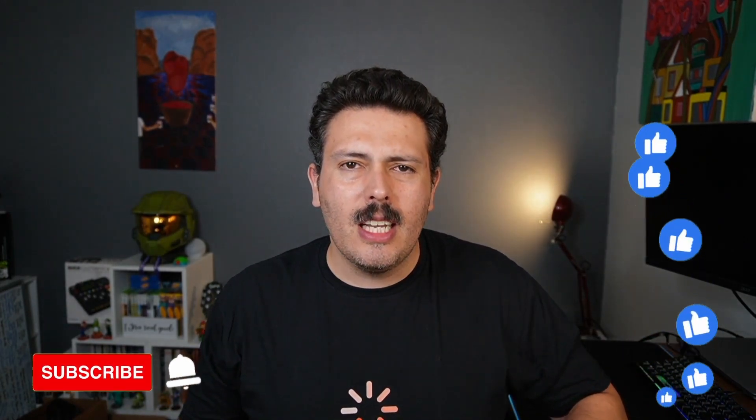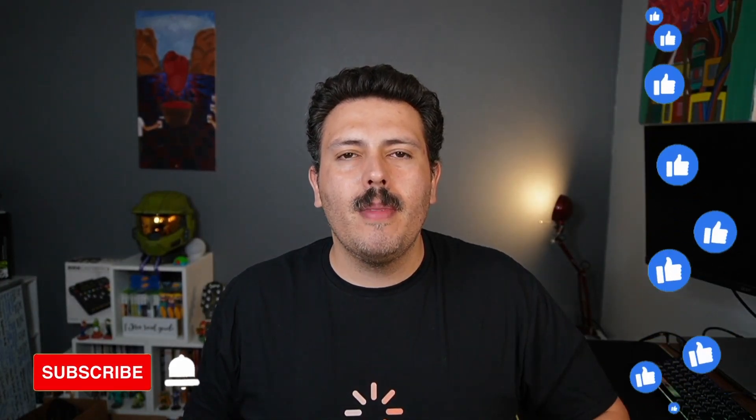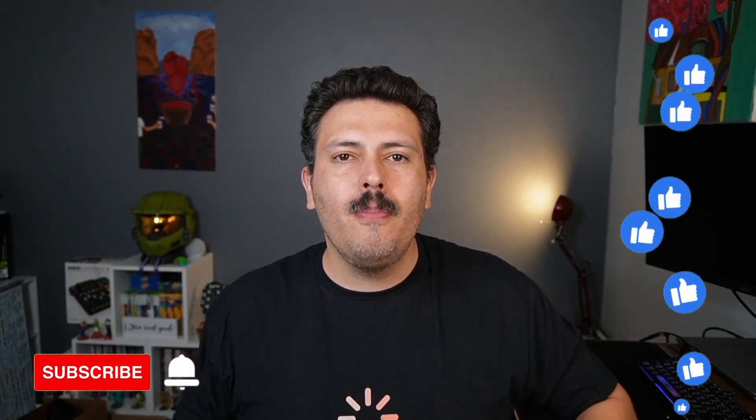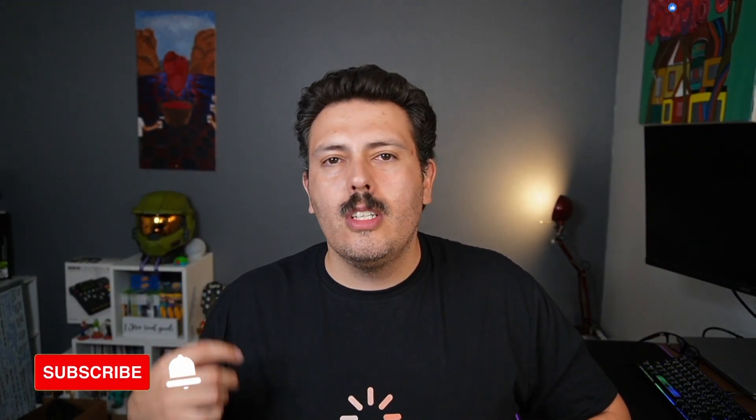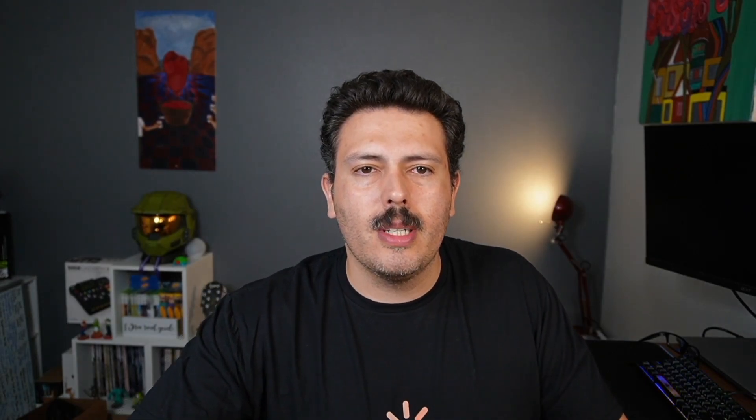Now, before we get started, please make sure you subscribe to the channel. Drop a like if you get value at this video. And don't forget to check out the links down below so that you can get a code in order to get a discount on your subscription to this amazing app. Now, let's jump into Confluence and show you how this application works.